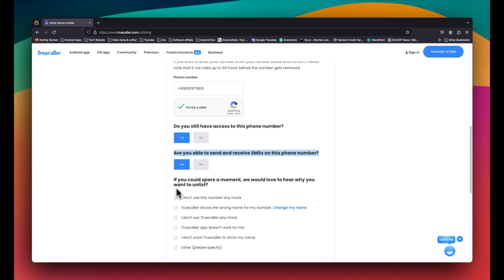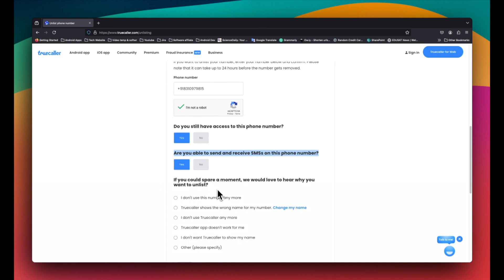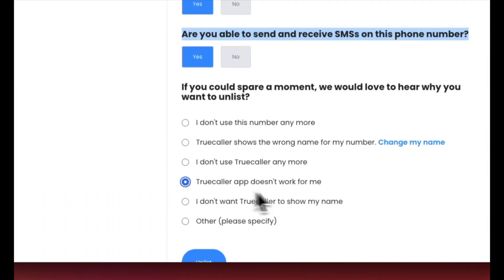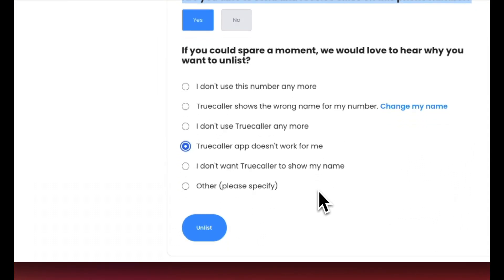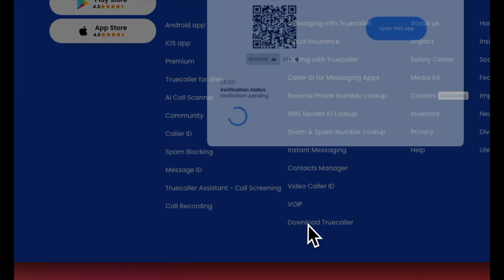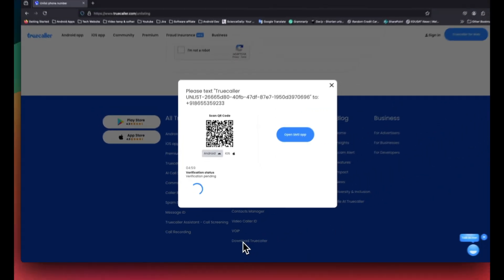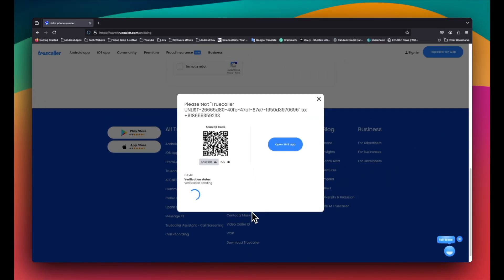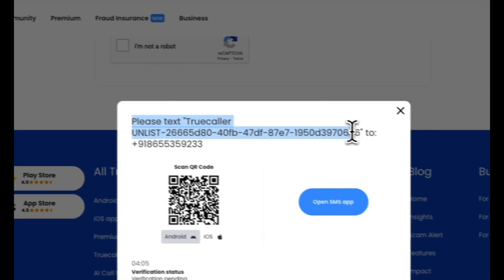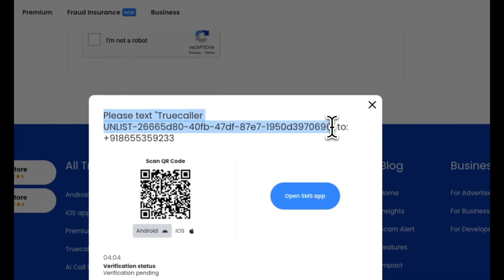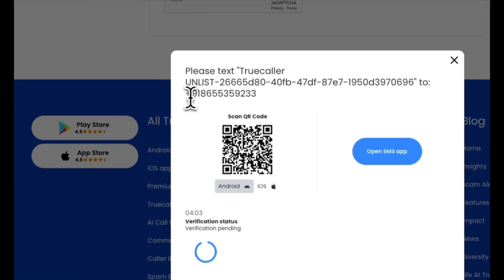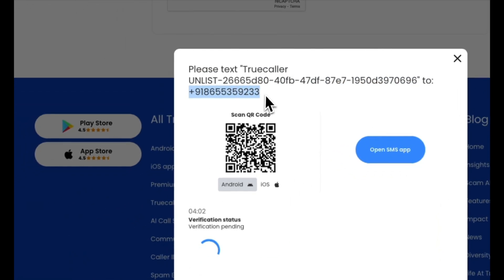Next, it will ask why you want to unlist from Truecaller. Here, I will select Truecaller does not work for me but you can select according to your preference. Then click Unlist to process your request. A new window will pop up, asking you to send a message. You will need to type the specified message which is mentioned here and send it to the provided number.